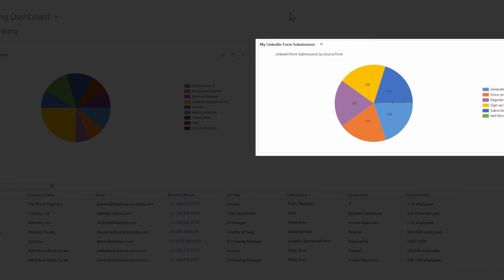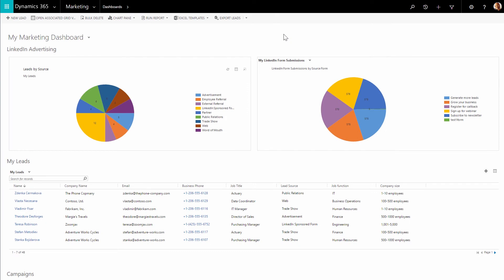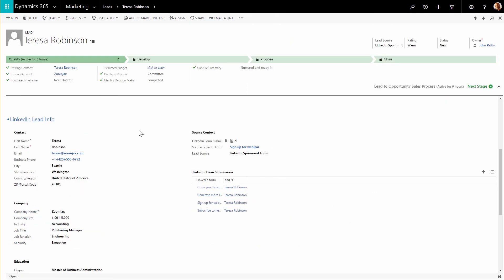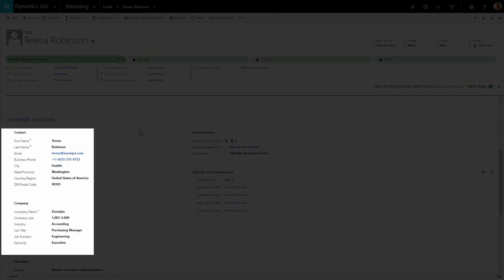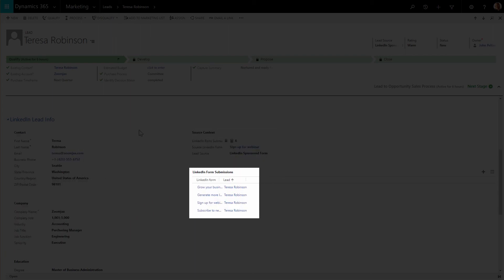Also, updates of individual lead records will appear on charts in dashboards that represent the performance of a marketing campaign on LinkedIn. John reviews the lead records in Dynamics 365. For Teresa's lead created by the connector for LinkedIn Lead Gen Forms, the lead source is LinkedIn sponsored content, and we can see information about the lead from LinkedIn, the source where the lead originates from, and forms submitted by this lead.